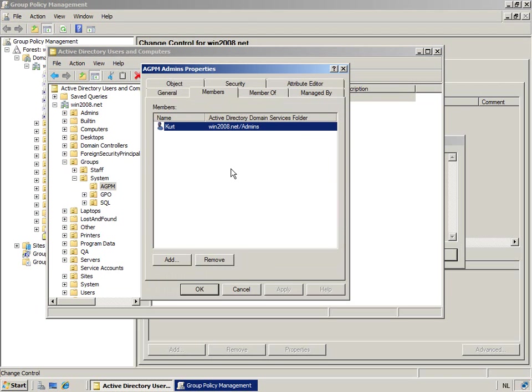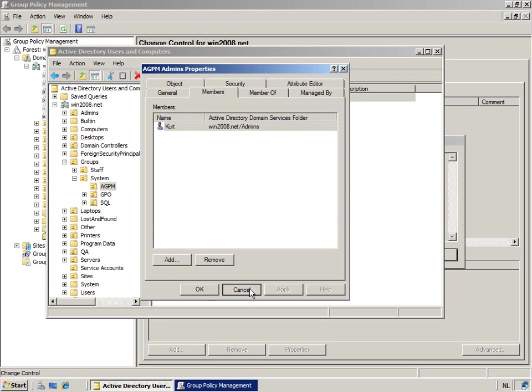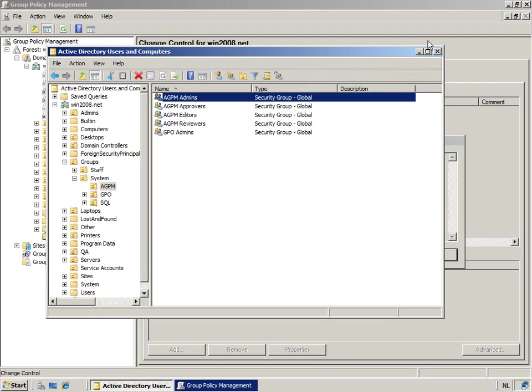And so even though you're a domain admin, that is now completely moved away from the all or nothing. You're now in AGPM. In there, it's the AGPM admins that decide what you can do.